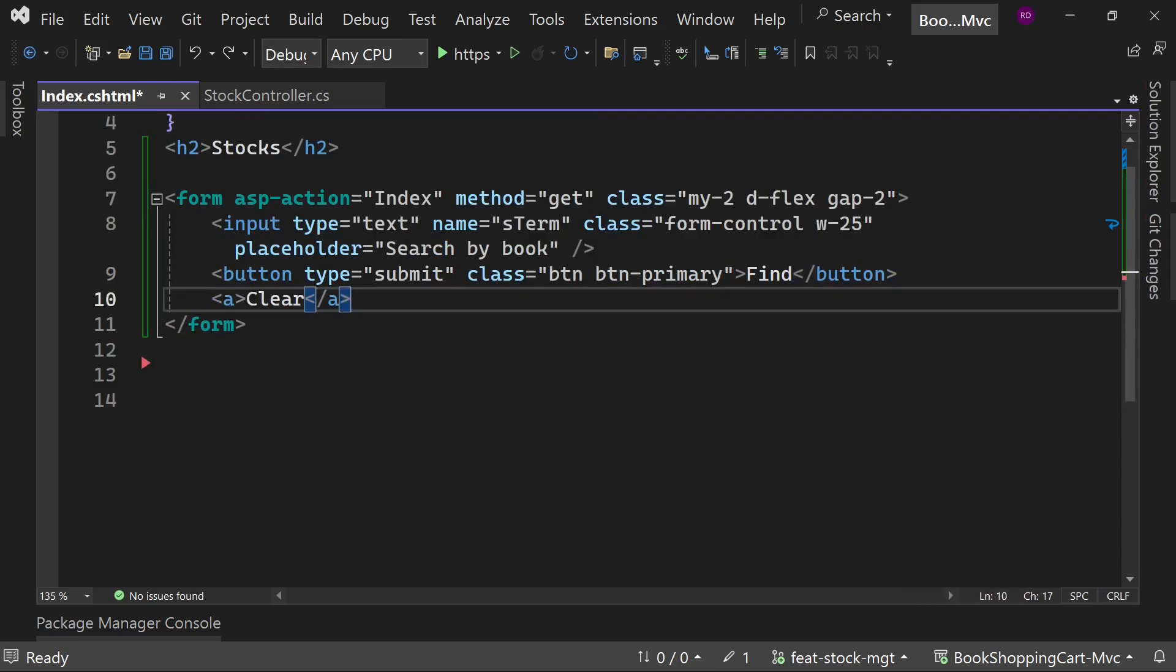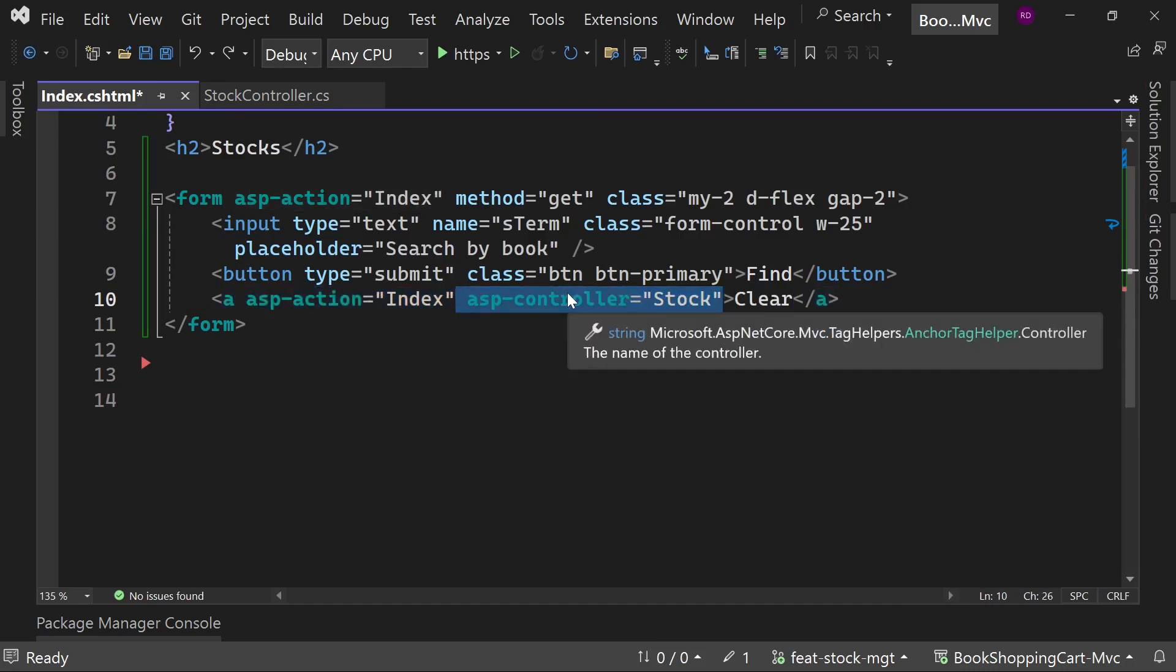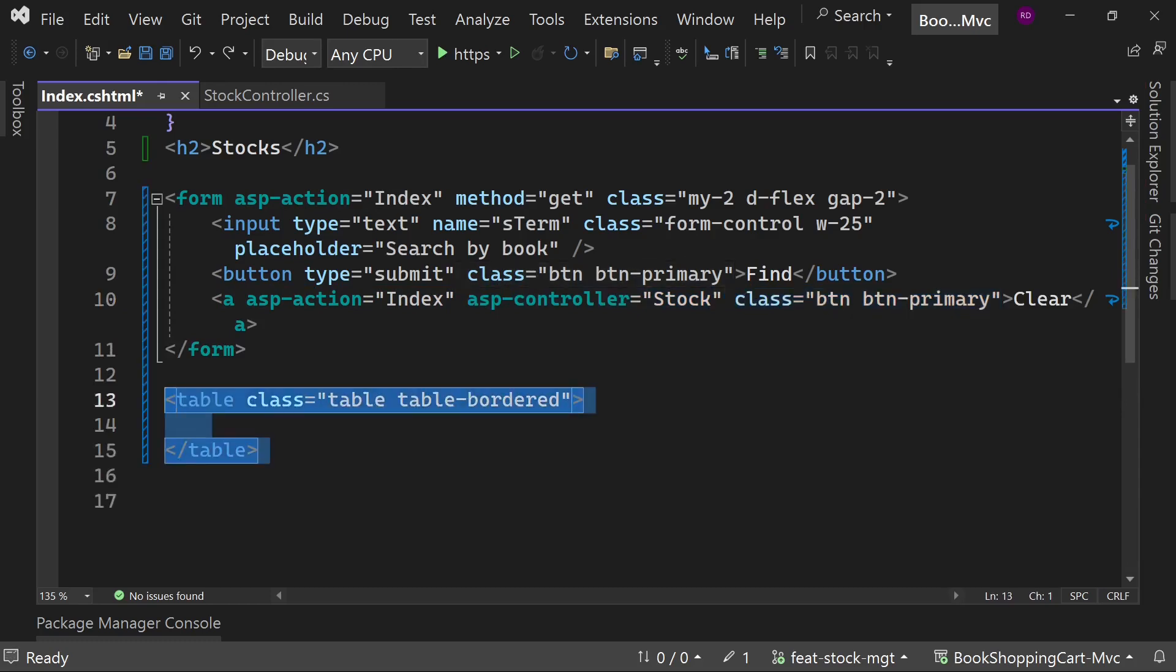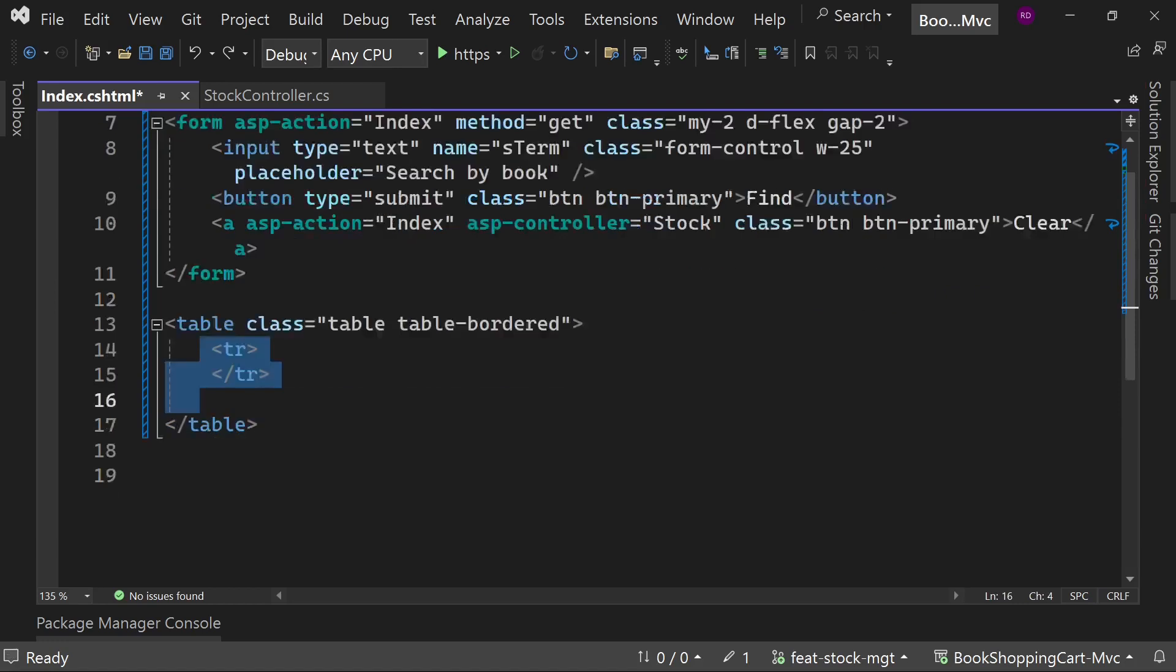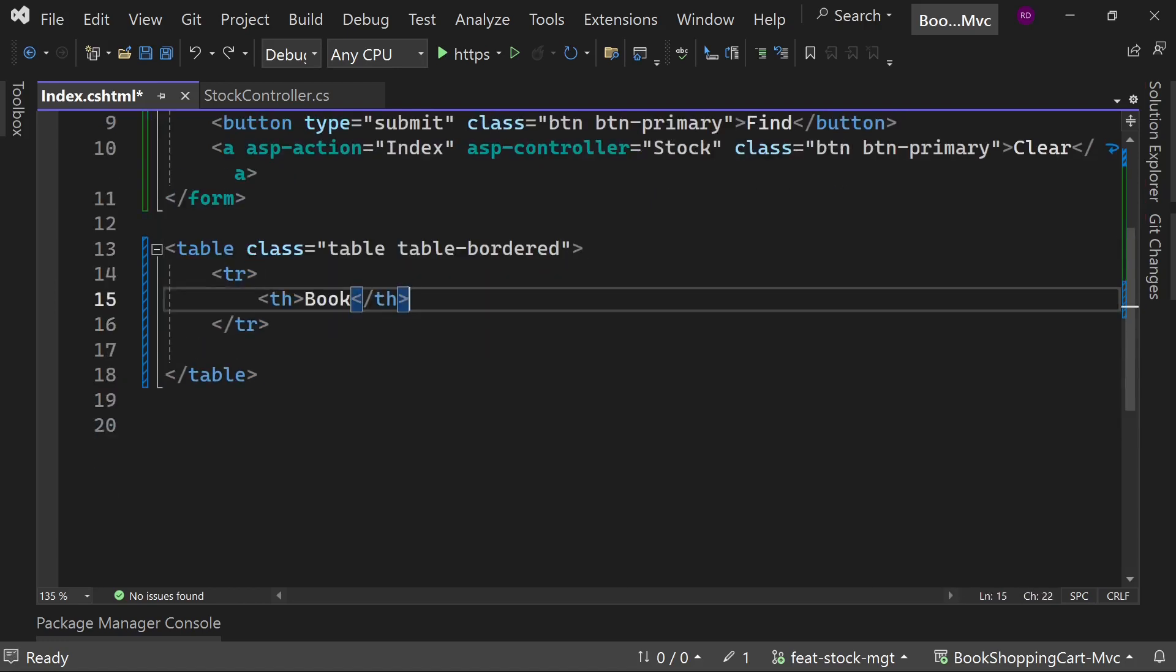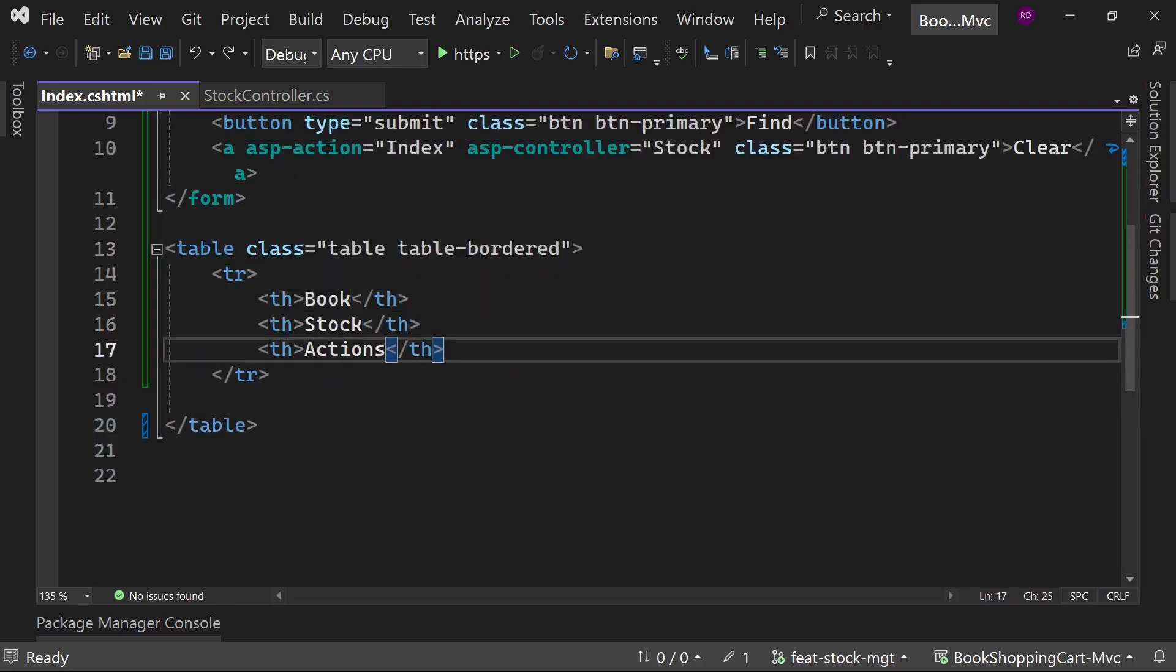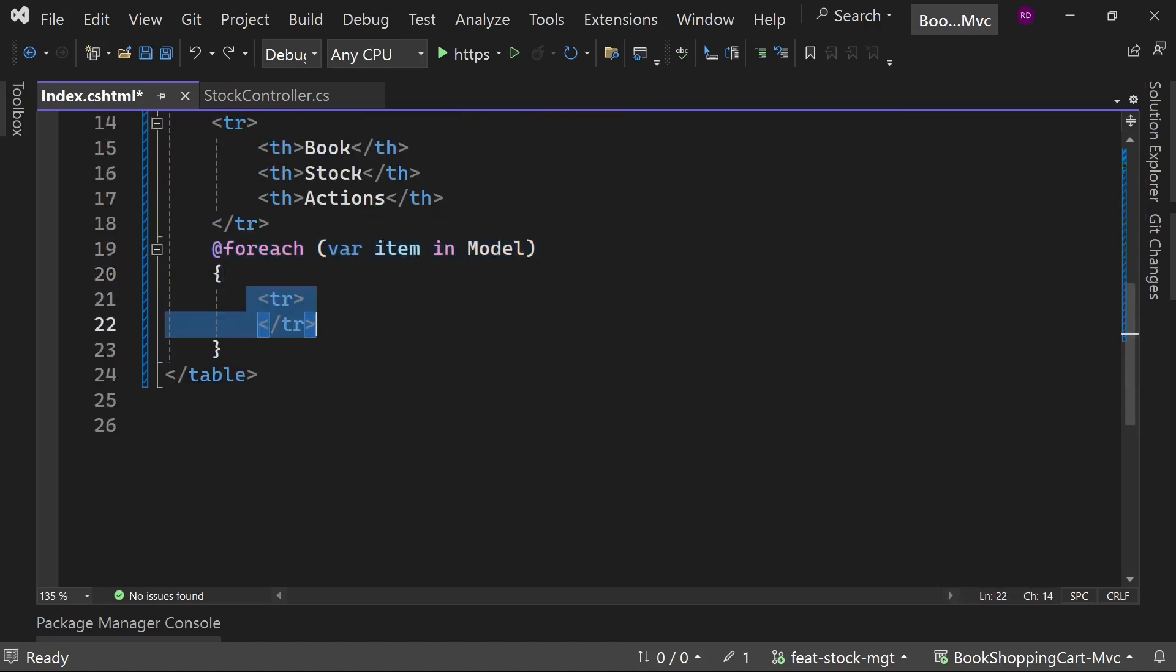Add the clear button which will redirect us to the index page without any s term parameter. When user submits this form, it will redirect to the index page along with the s term parameter's value. Now create the table element and display these values.